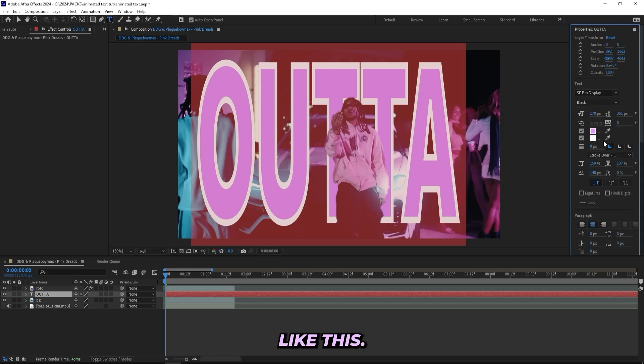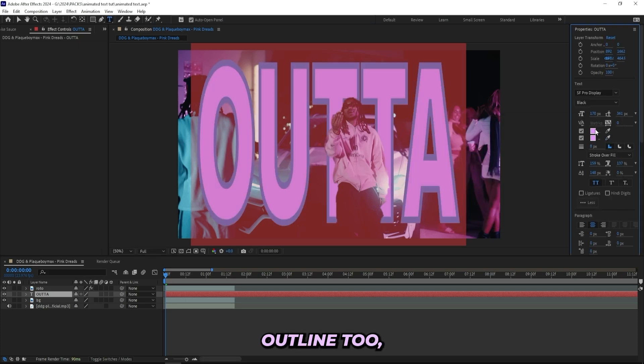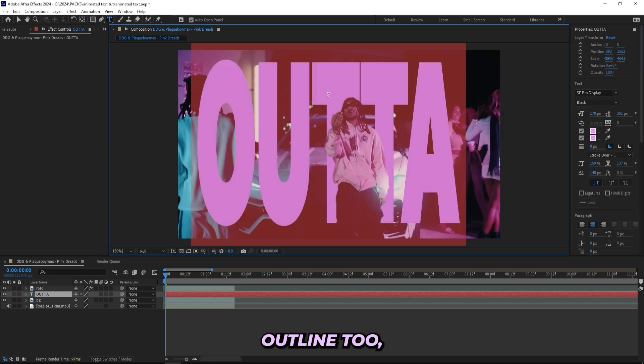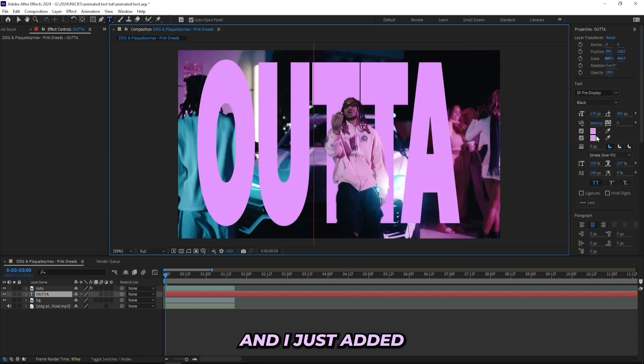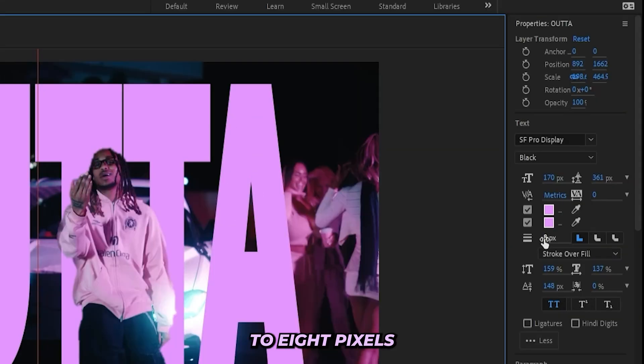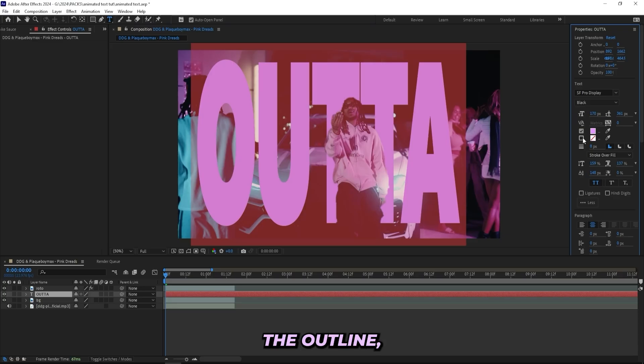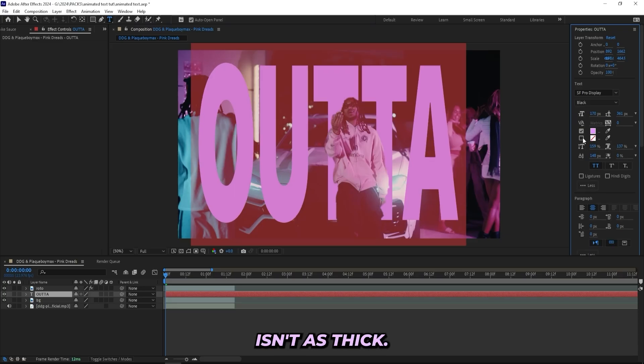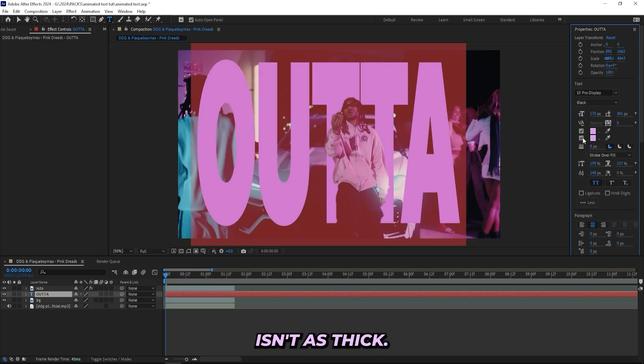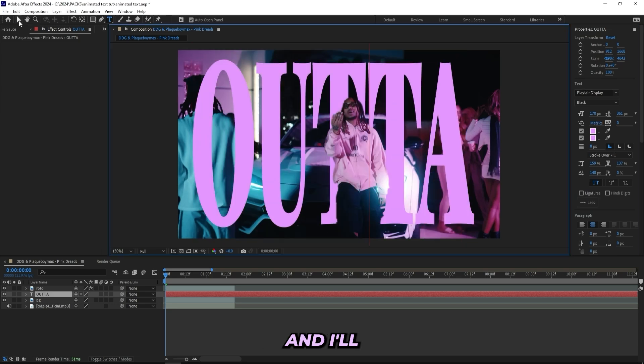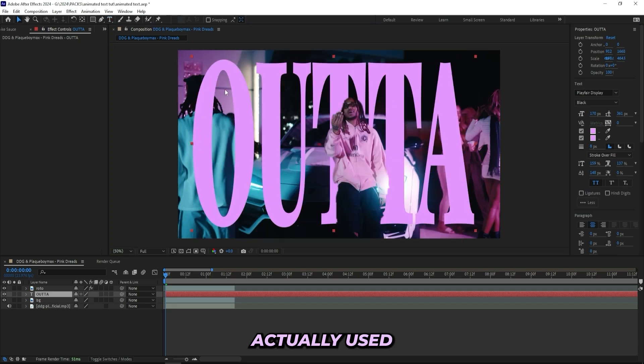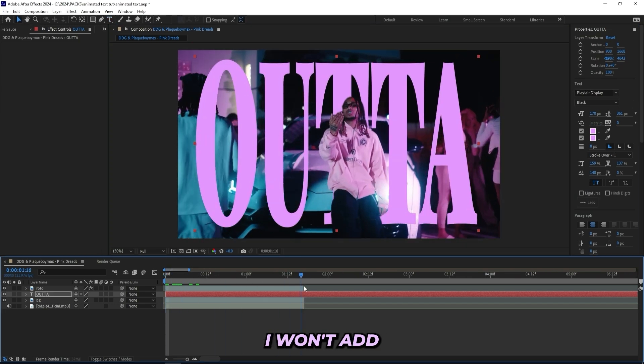Something like this, and the outline too. And I just added the outline to eight pixels just so I can have the text become a little bit fatter, because if I remove the outline the text isn't as thick, so that's why I have it on. And I'll actually use this font, Playfair Display.